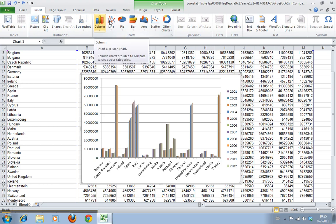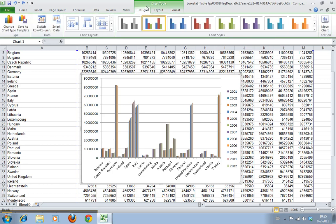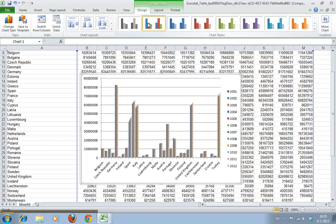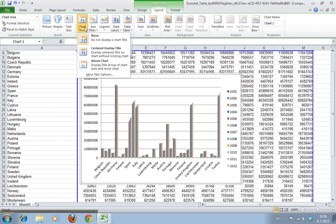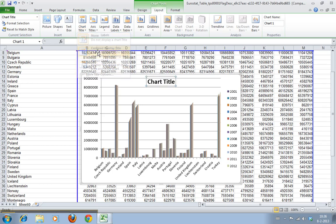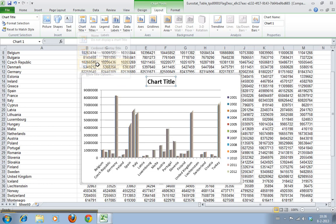When you have a chart, you have a menu that is added here called Chart Tools. We have a second tab here called Layout, and here you can add the chart title. You can have it over your chart, but we want it above it.